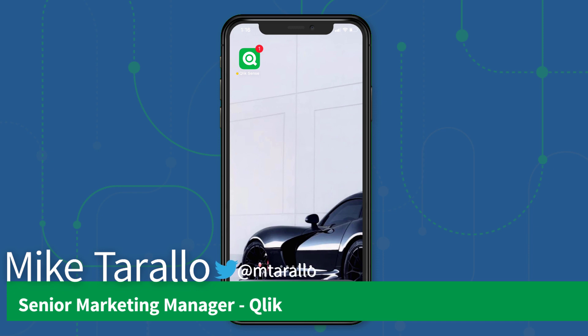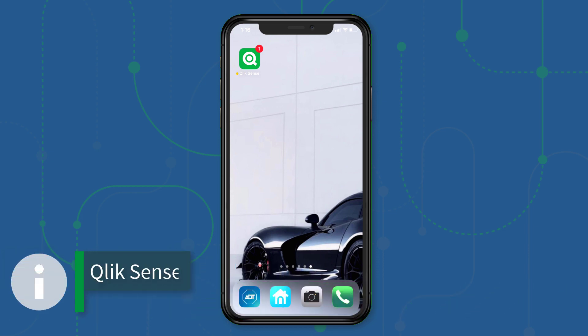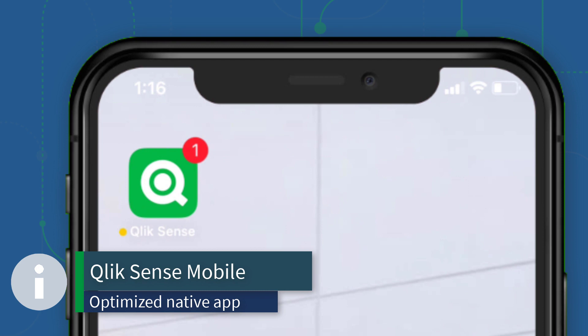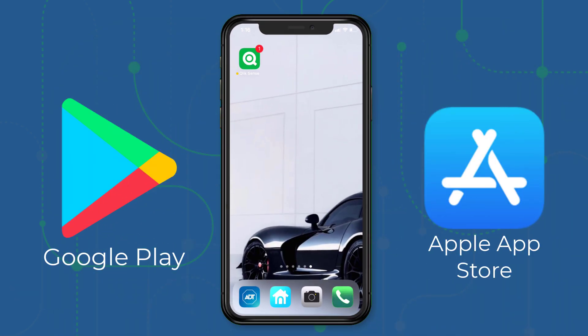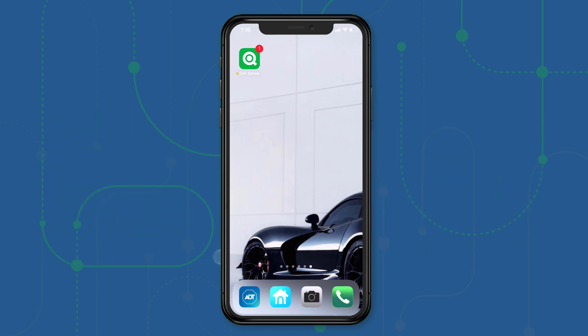Hey guys, this is Mike Tarallo with Qlik. In this video I'm going to give you a demonstration of our Qlik Sense mobile app. You can download the app from Google Play for Android or from the Apple App Store for iOS. I have the app already installed and we're just going to configure it to connect to my Qlik Sense Enterprise or Qlik Sense Business SaaS tenant.